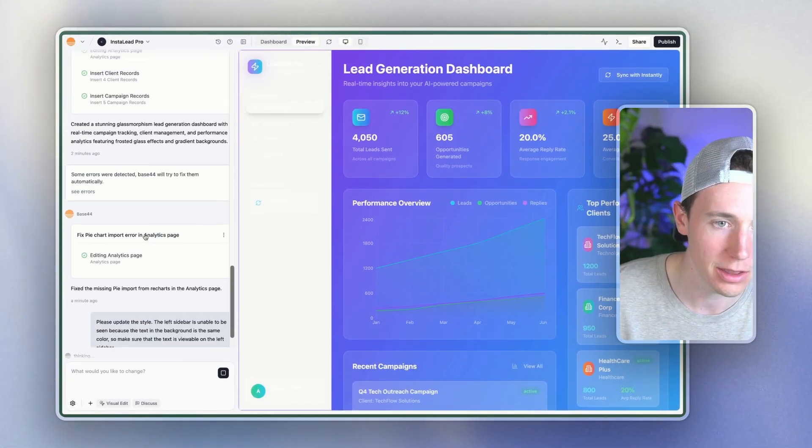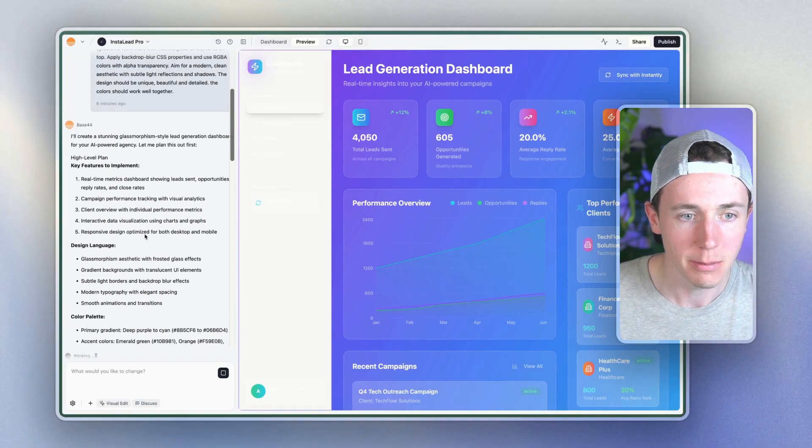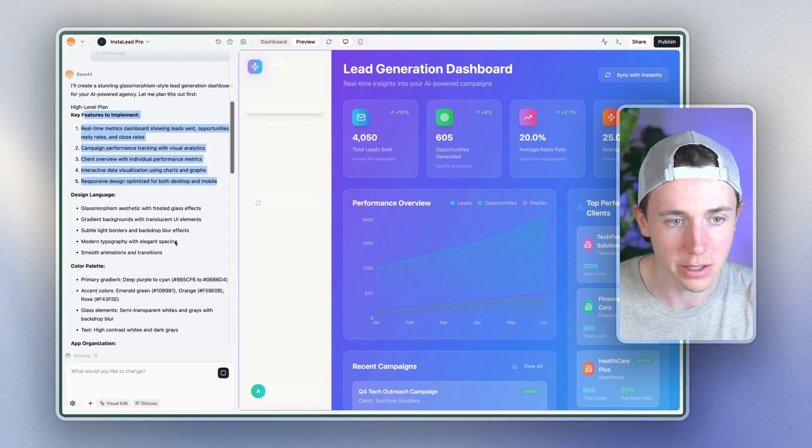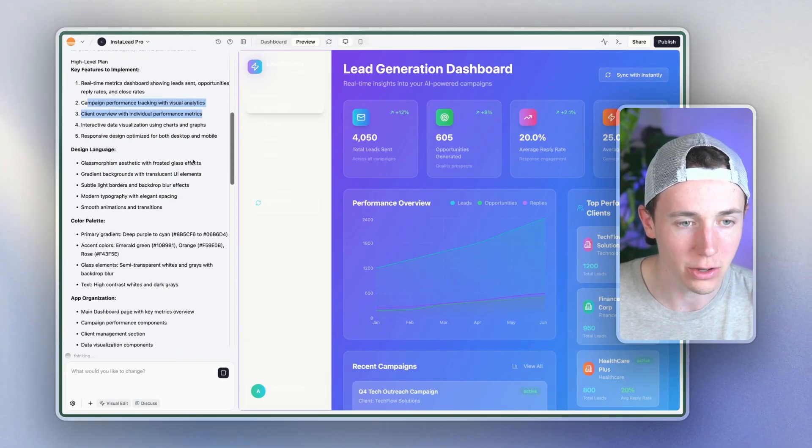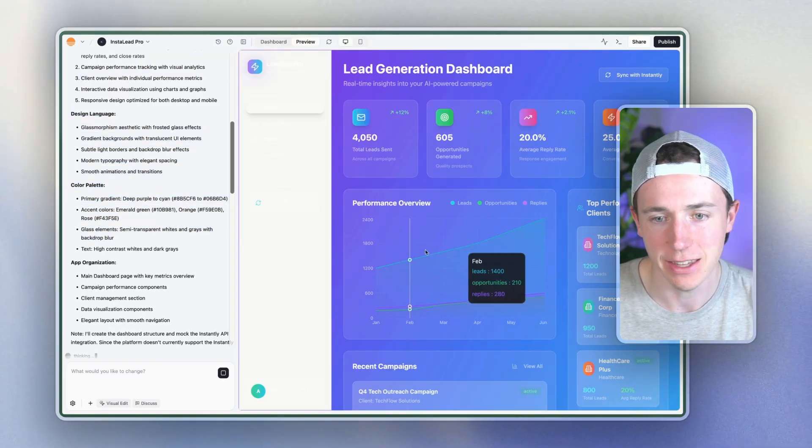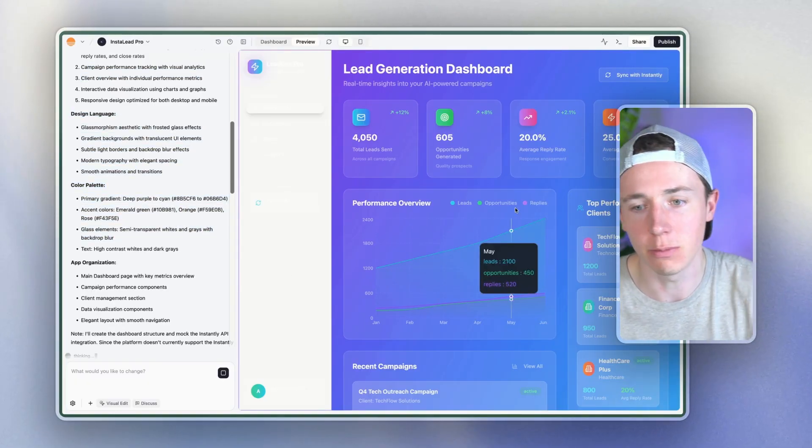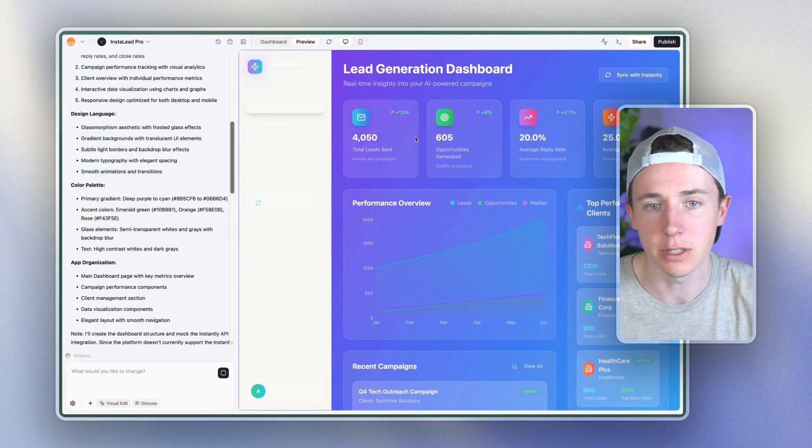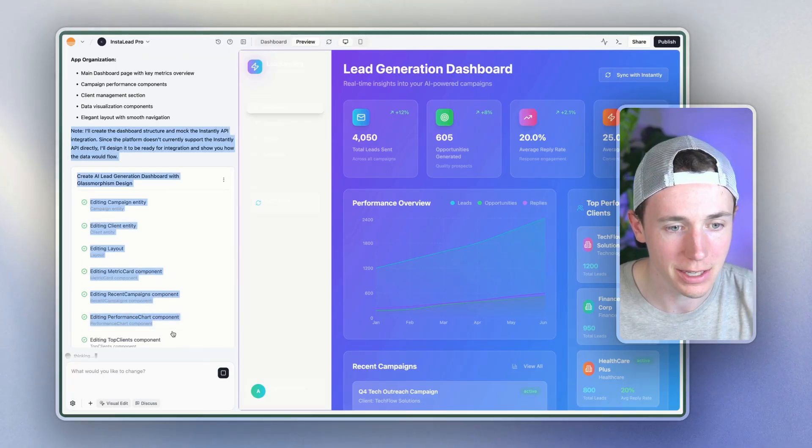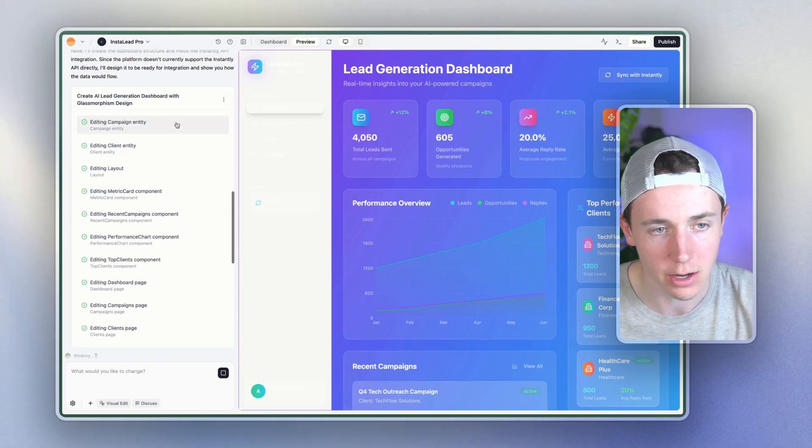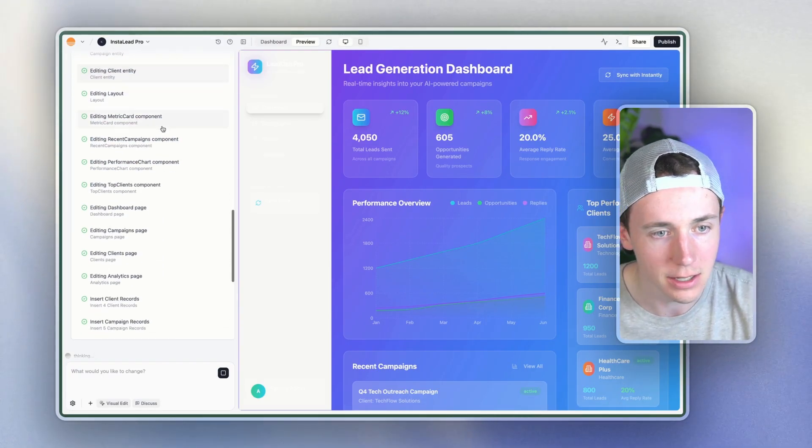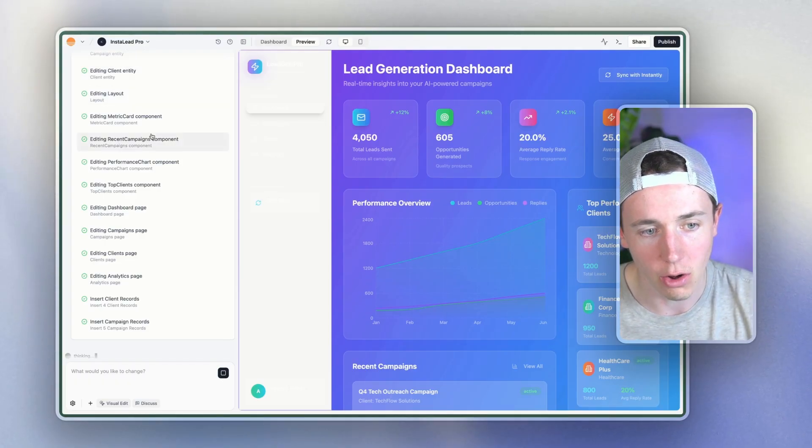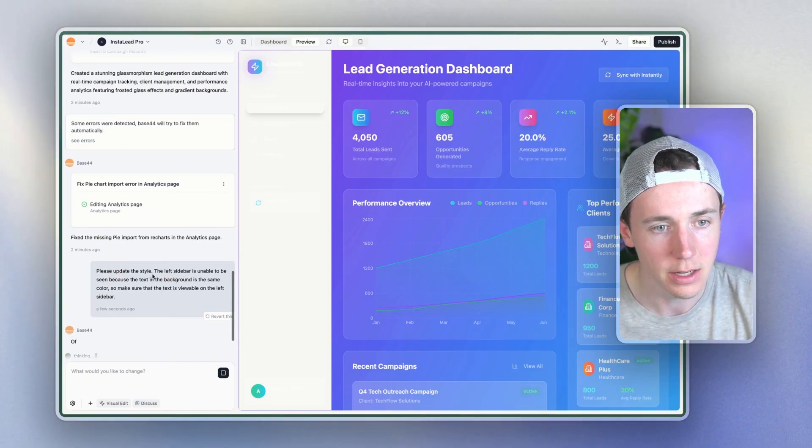And so this is going to be thinking. You can see in the last one, basically what it did is it added all of these campaign performance, all the things that I asked it to. It had this color palette based on just a prebuilt template. And then we essentially have all these different things that it asked itself to do. So it said, okay, campaign entity, client entity, layout, it completed all of these different tasks for itself.